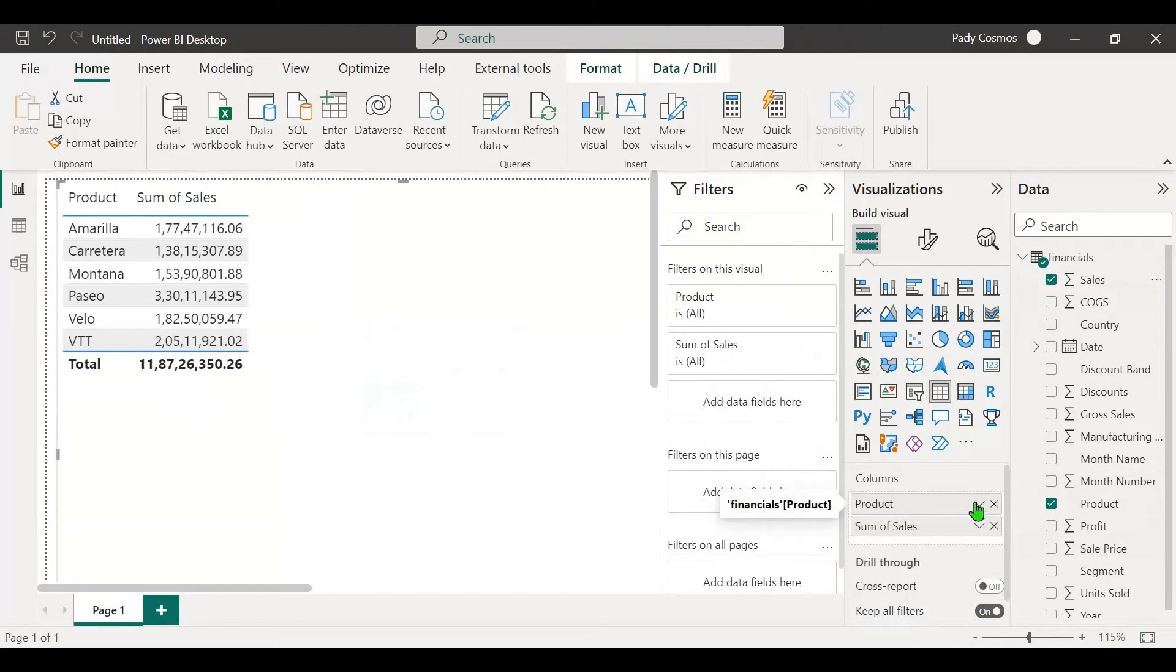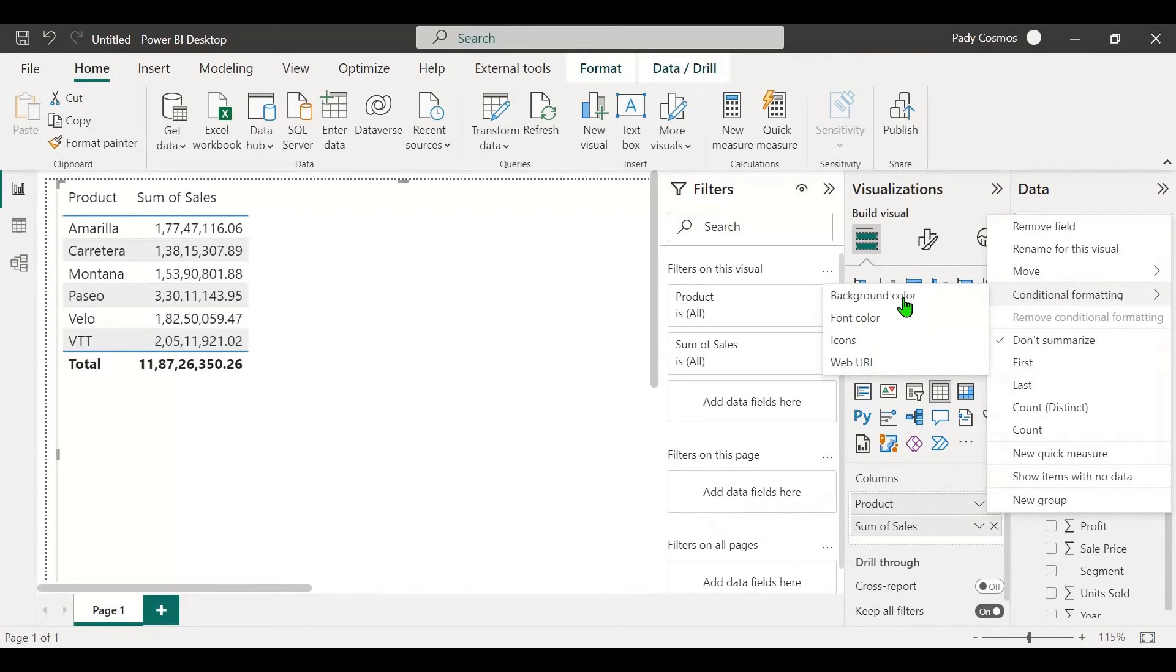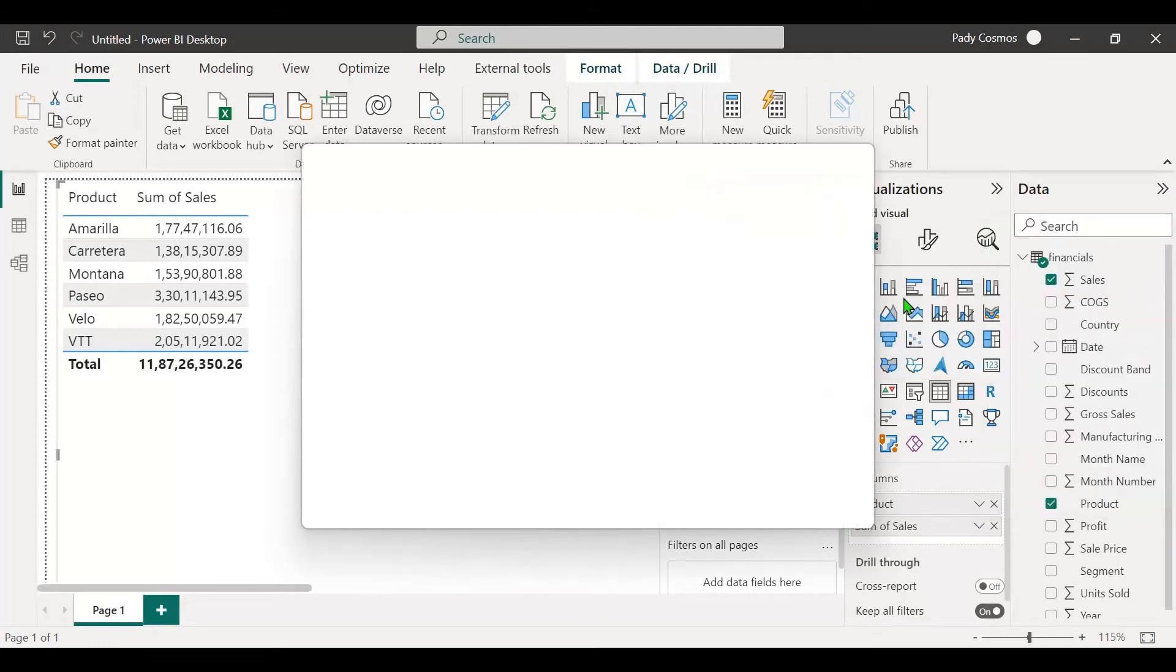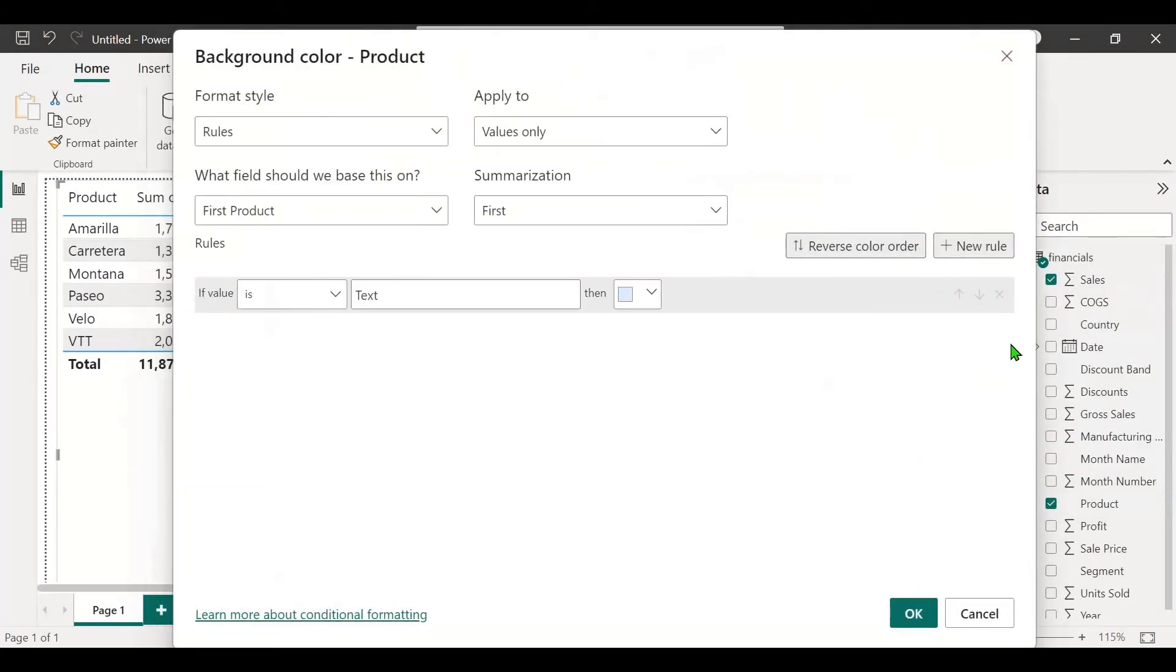Now let's try conditional formatting the product. Expand the product in the columns well, conditional formatting, background color. Now you can see the entire screen along with the new rule and OK and cancel buttons.